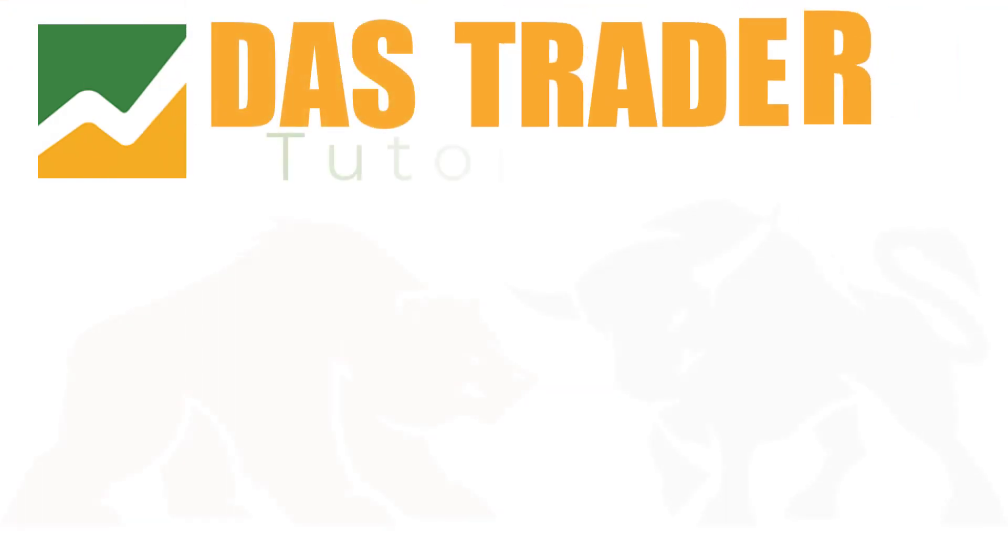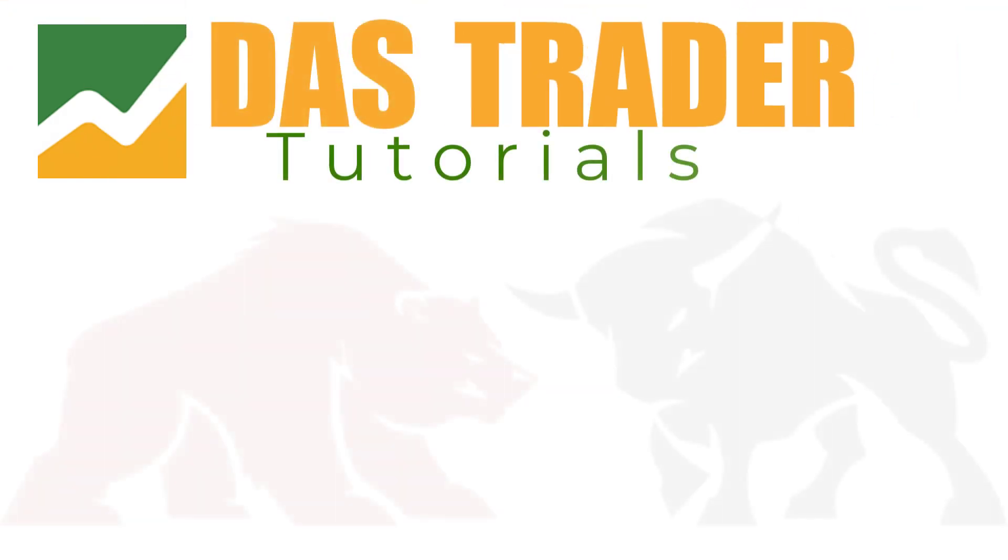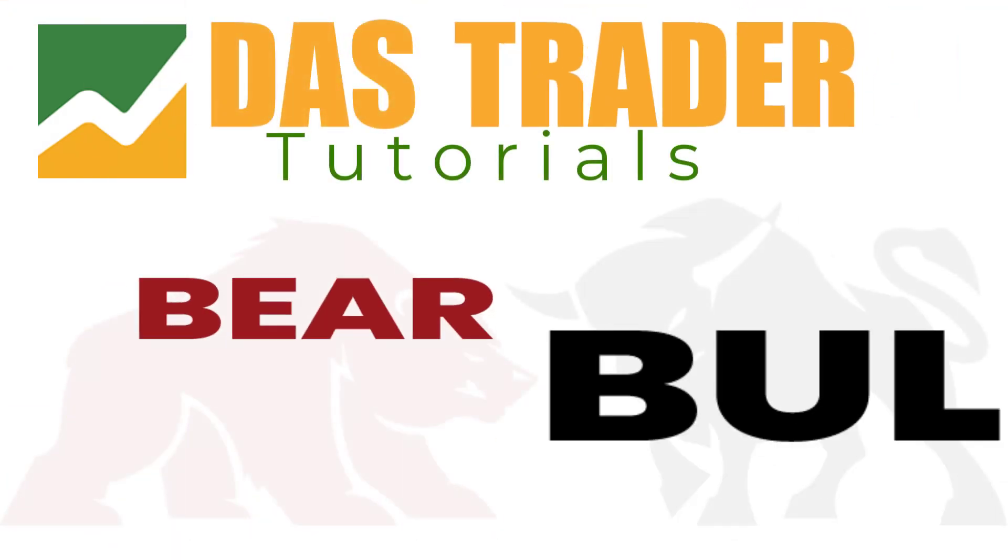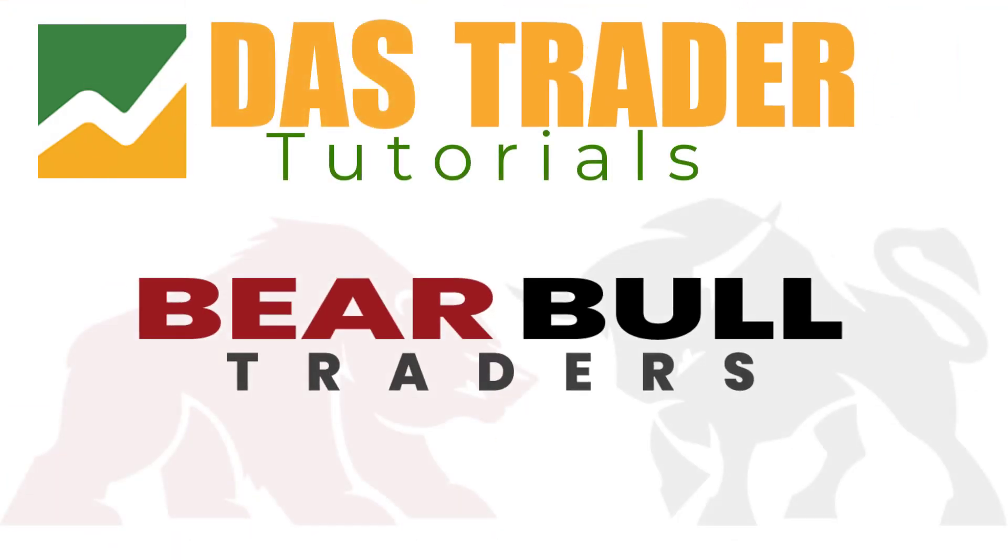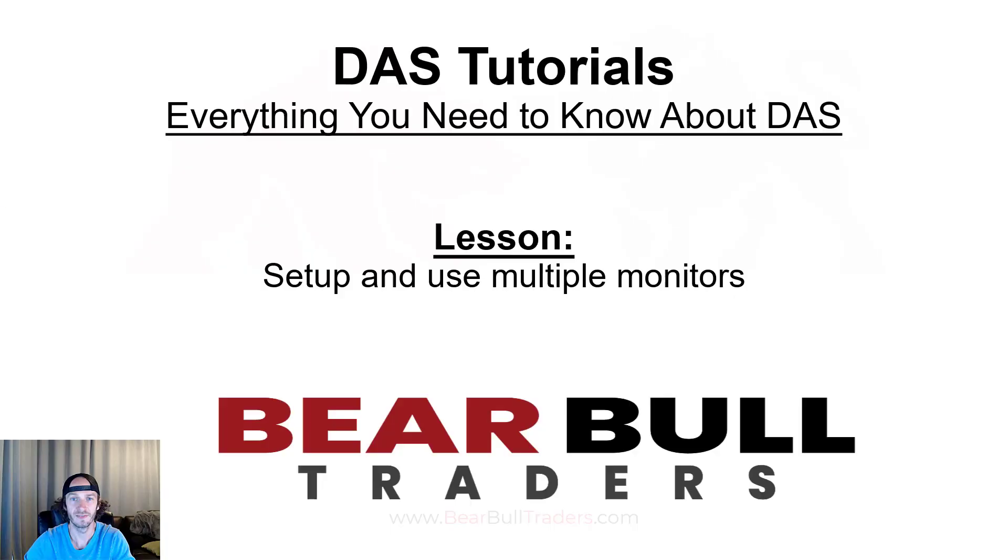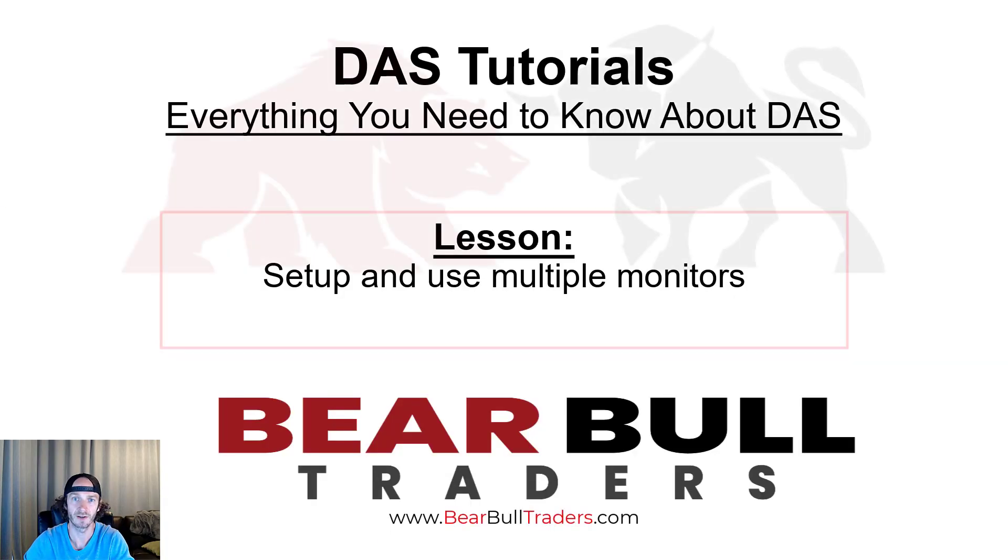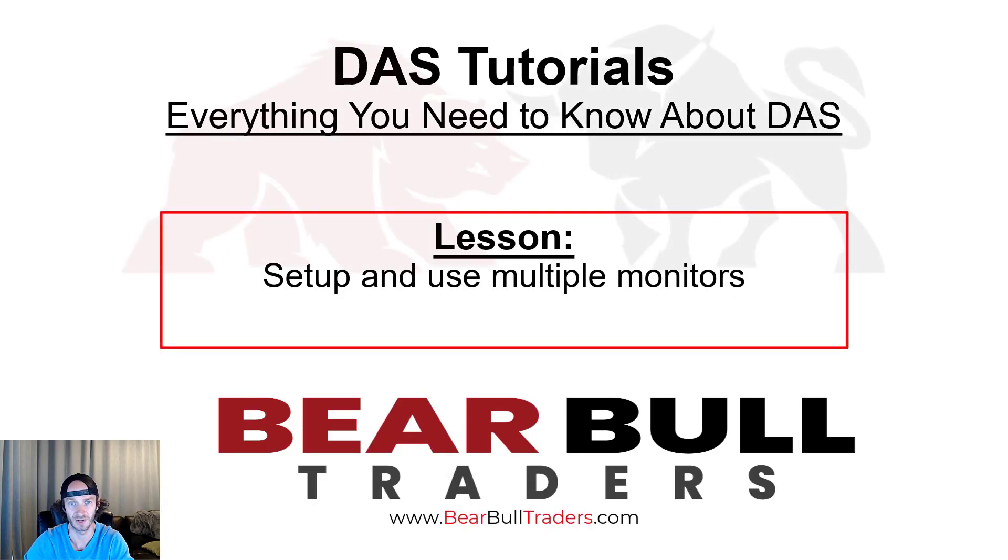DAS Trader Tutorials brought to you by Bear Bull Traders. In this DAS tutorial, you will learn how to set up and use multiple monitors in DAS.